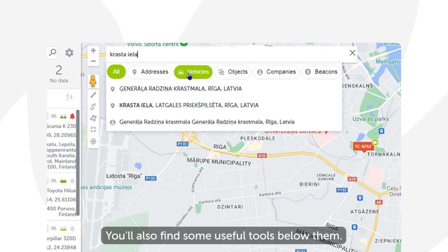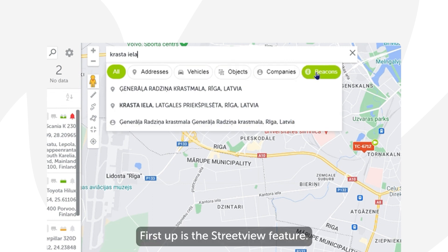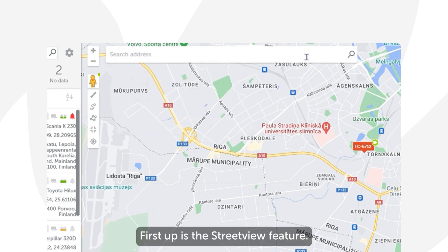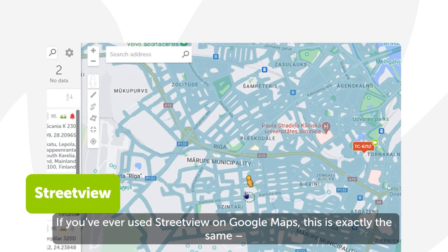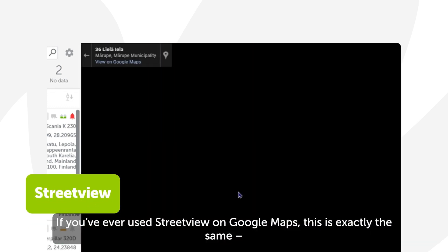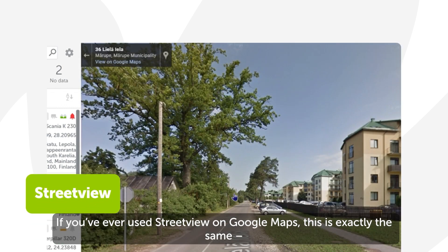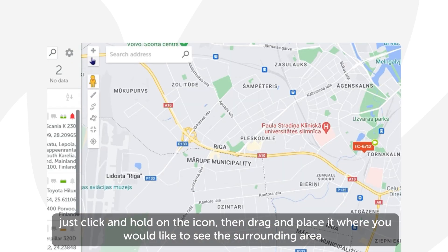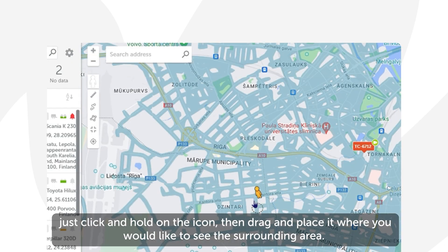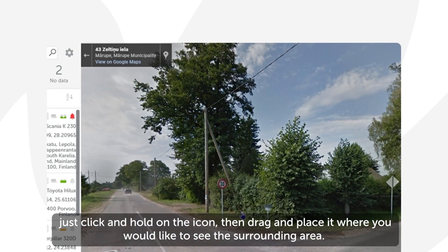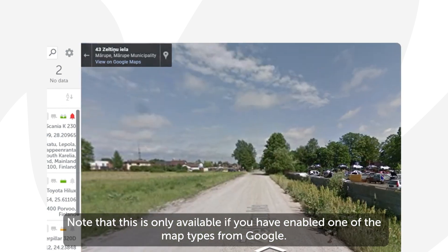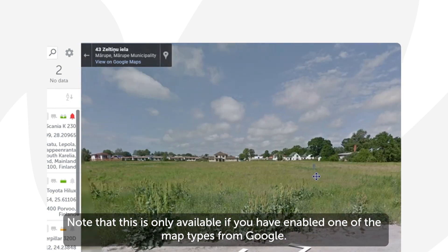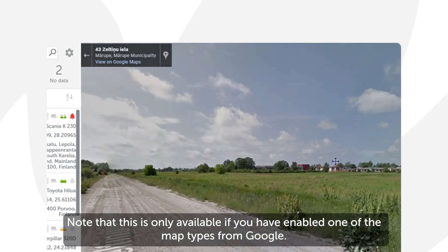You'll also find some useful tools below them. First up is the Street View feature. If you've ever used Street View on Google Maps, this is exactly the same — just click and hold on the icon, then drag and place it where you would like to see the surrounding area. Note that this is only available if you have enabled one of the map types from Google.